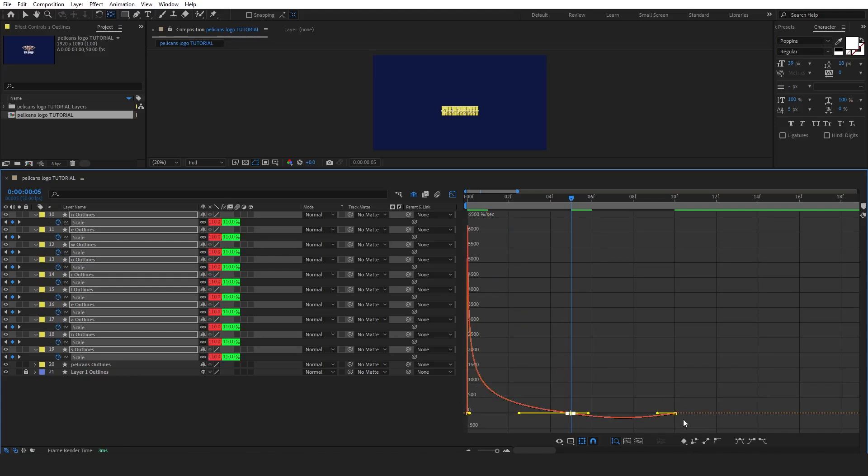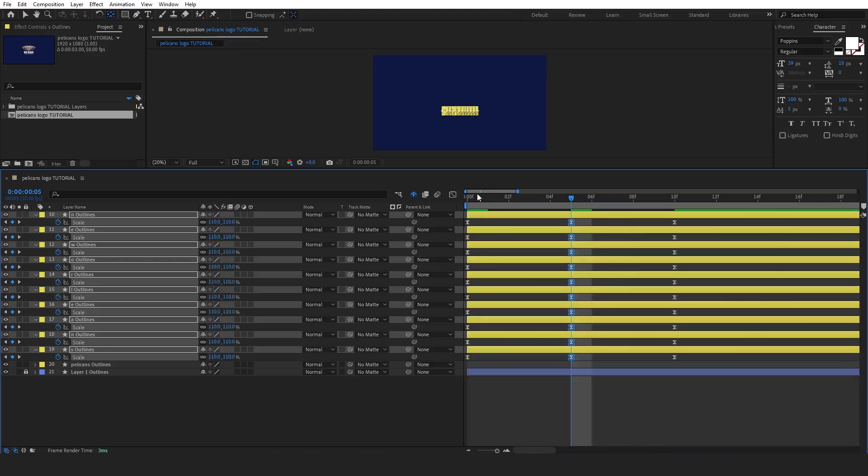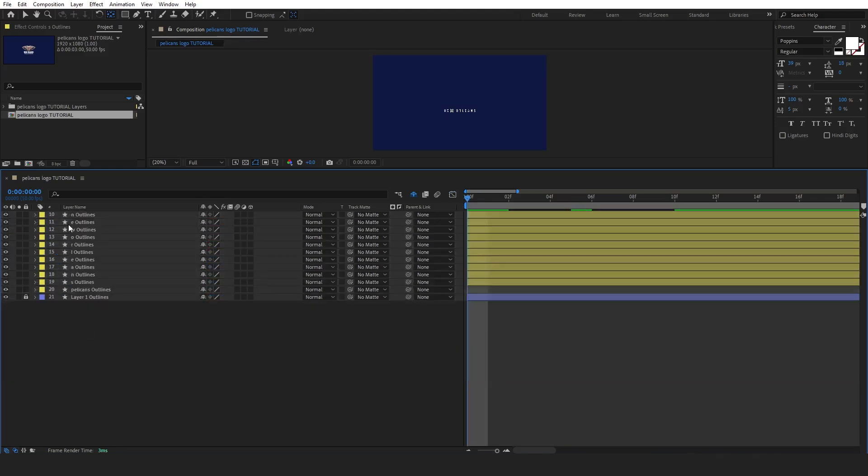Now let's adjust the graph editor to create a fast start, a deceleration in the middle, and a quick ending. This curve will help achieve that desired effect.